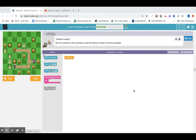Let's take a look at Lesson 8, Nested Loops and Maze, section number 6. We've got zombies now. Zombie hungry. Get the zombie to the sunflower using the fewest number of blocks possible. They have repeat loops, which we've been using, and we have only one move forward block.